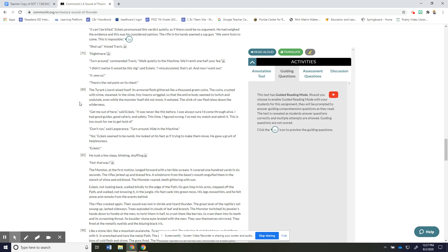Eccles he took a few steps blinking shuffling not that way. The monster at the first motion lunged forward with a terrible scream it covered 100 yards in six seconds the rifles jerked up and blazed fire a windstorm from the beast's mouth engulfed them in the stench of slime and old blood the monster roared teeth glittering with sun. Eckles not looking back walked blindly to the edge of the path his gun limp in his arms stepped off the path and walked not knowing it in the jungle his feet sank into green moss his legs moved him and he felt alone and remote from the events behind him.